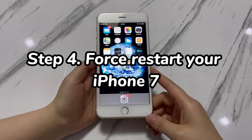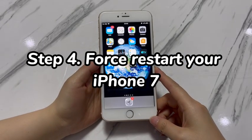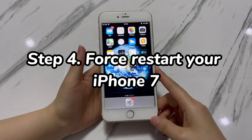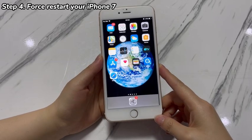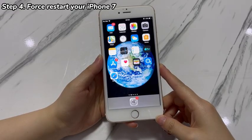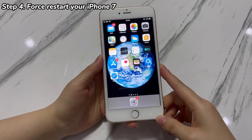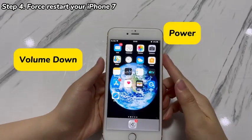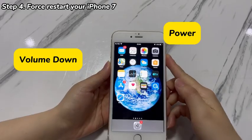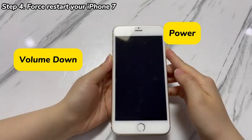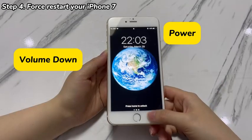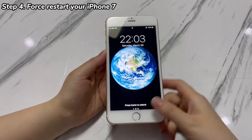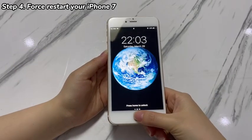Step 4: Force restart your iPhone 7. A force restart can help clear temporary glitches that might interfere with the operating system and cause an iPhone 7 to refuse to go into recovery mode. To force restart your iPhone 7, press both the volume down button on the left side and the power button and hold them for around 10 seconds. When you see an Apple logo appearing, release both buttons and let it boot up. Then connect your iPhone 7 to a computer and test if it can enter recovery mode successfully.